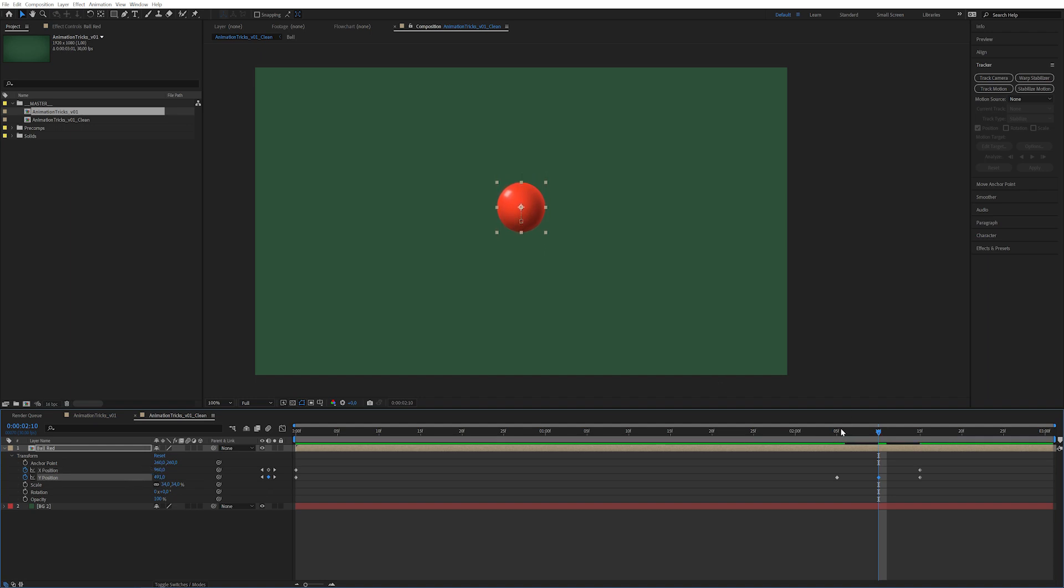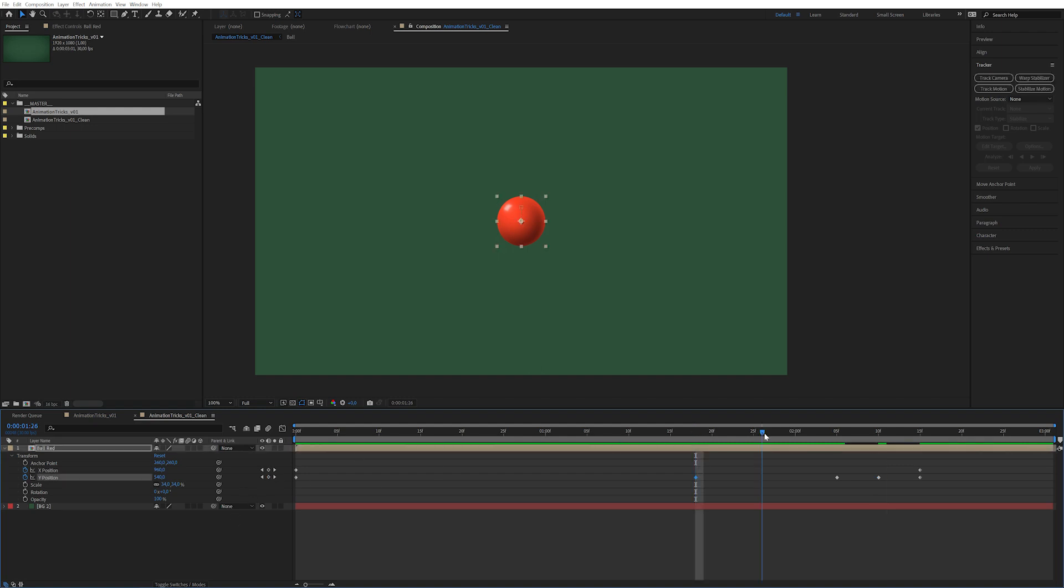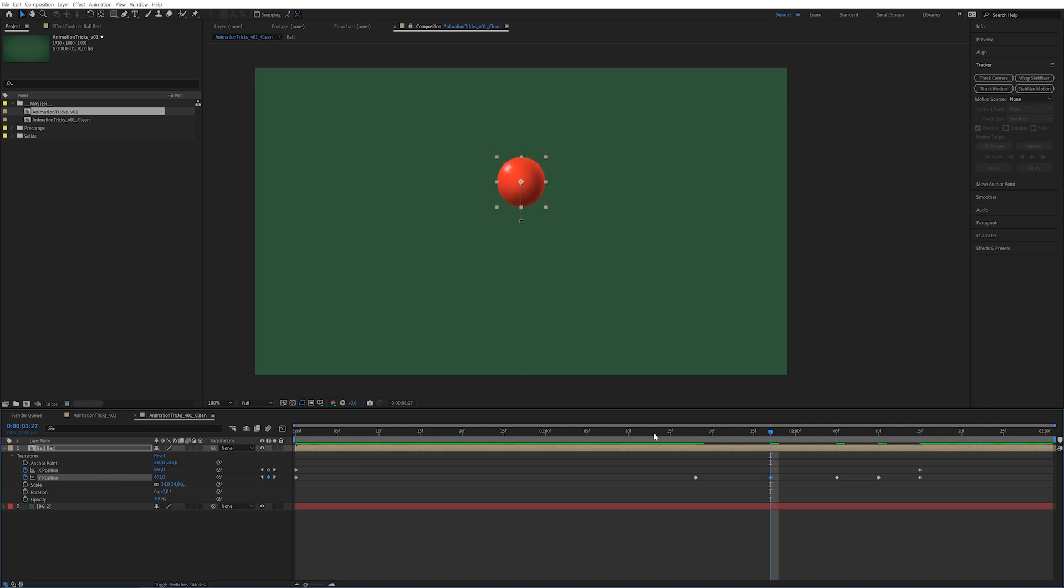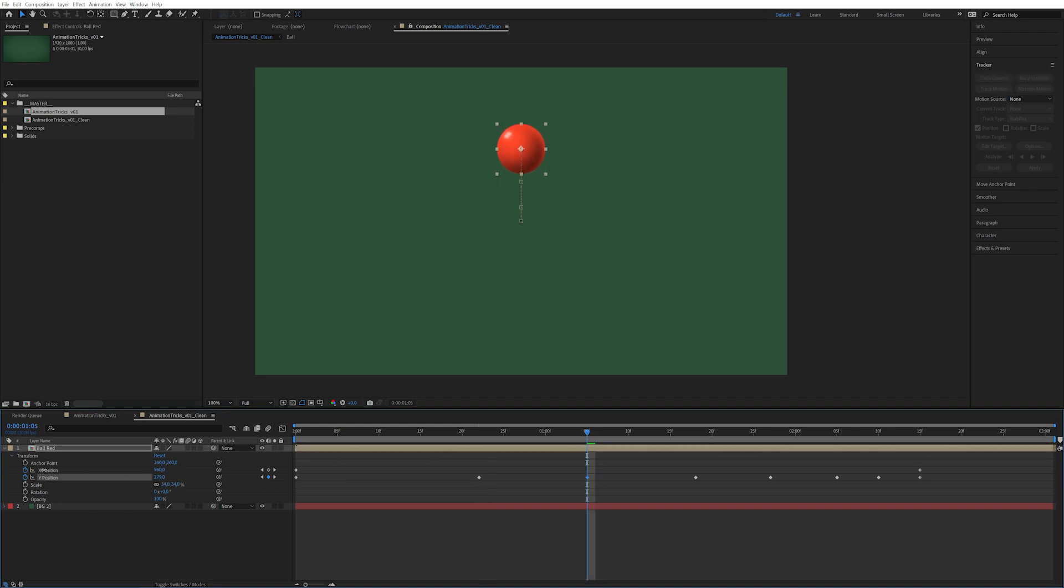Let's do the exact same thing over here. Create a keyframe, go in the middle of those two keyframes and now make that even higher. And we do it a third time. Click keyframe and another keyframe even higher than before.